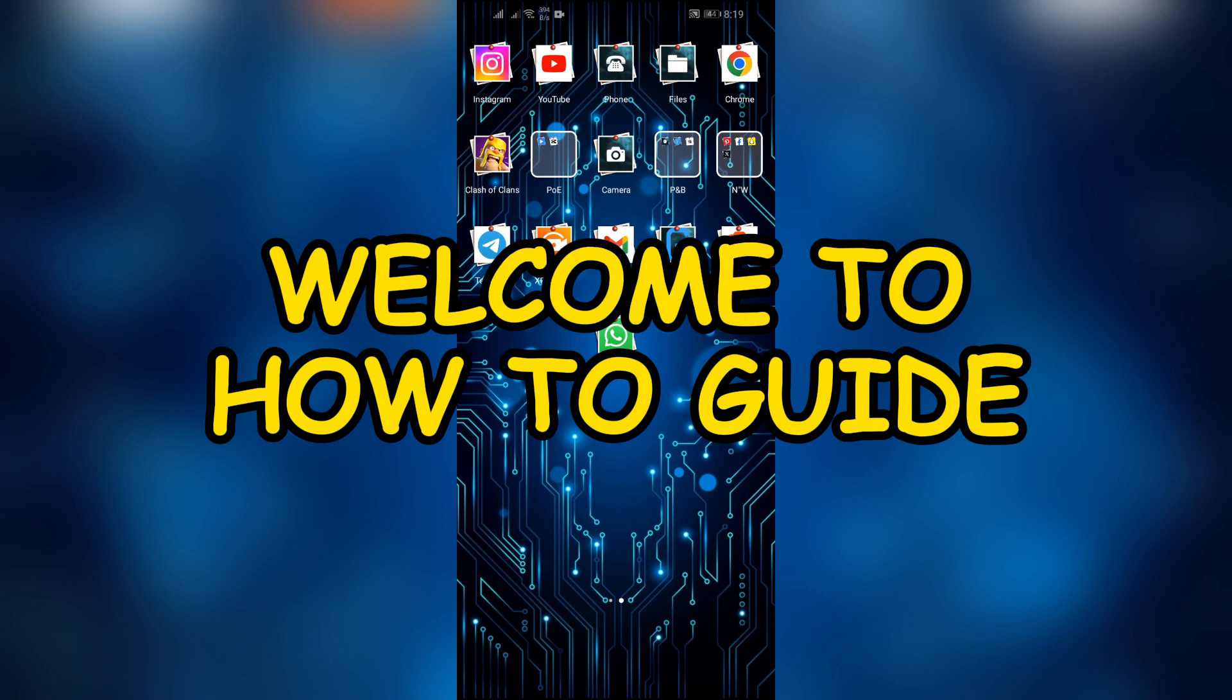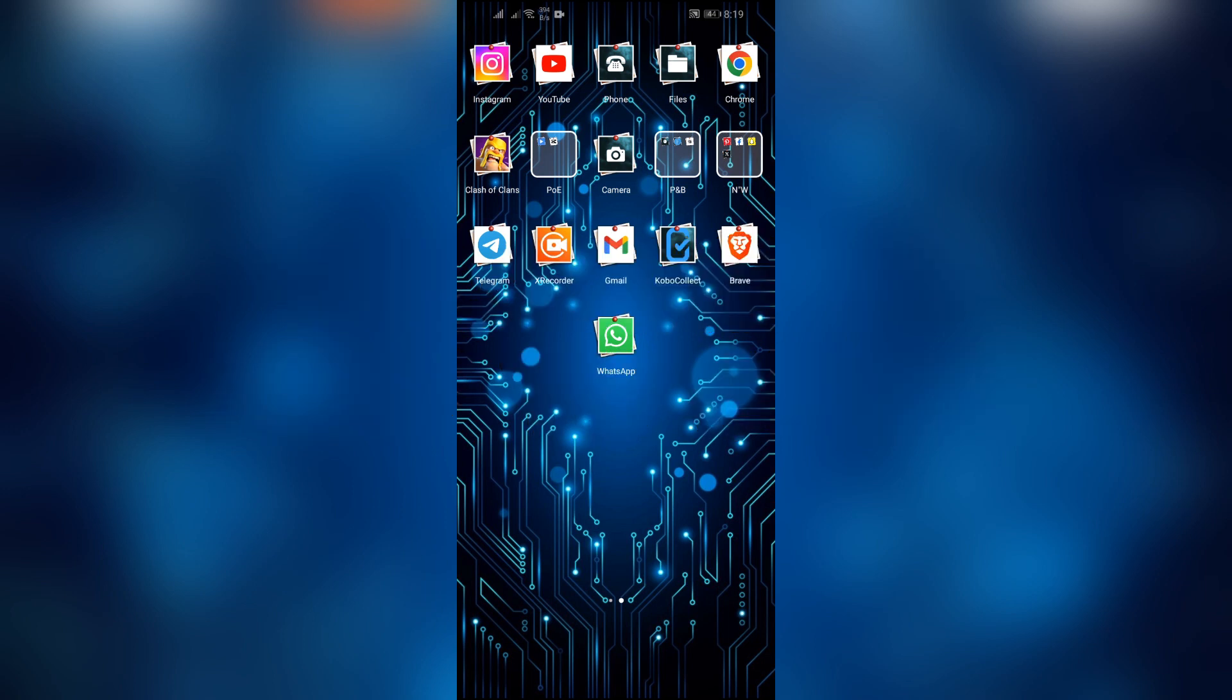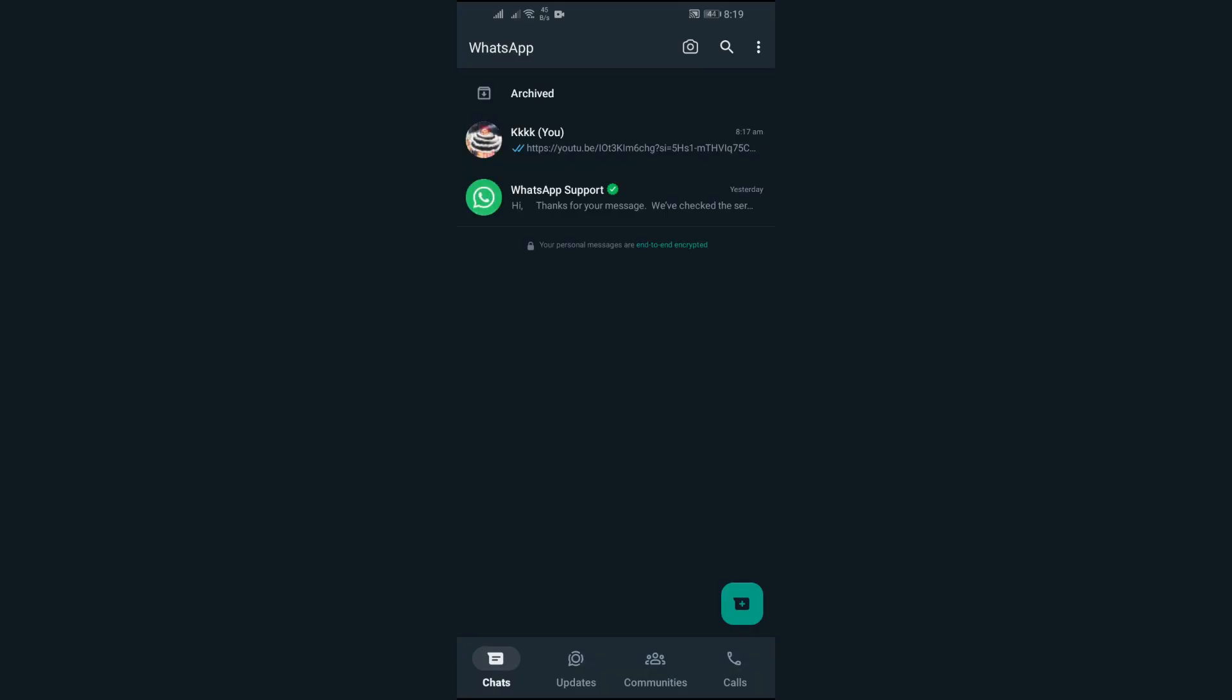Hey guys, welcome back to another interesting video of How to Guide. In this video, I'm going to show you how you can fix if your link is not working into WhatsApp chat. So without any further ado, let's dive right into this exciting video. Now if your WhatsApp link is also not opening, you should watch this video till the end.